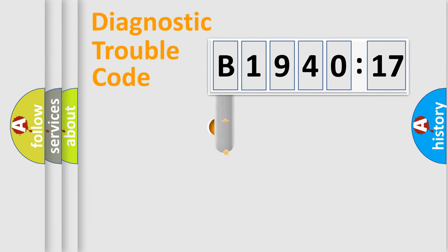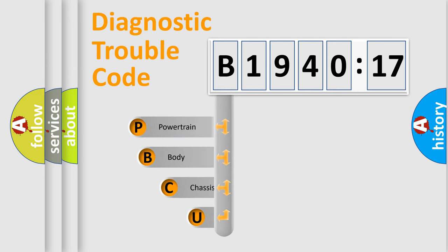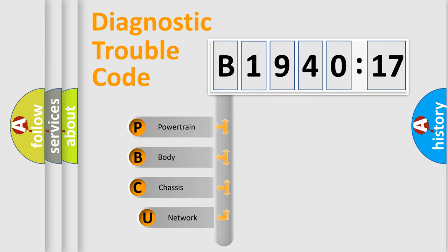First, let's look at the history of diagnostic fault code composition according to the OBD2 protocol, which is unified for all automakers since 2000.